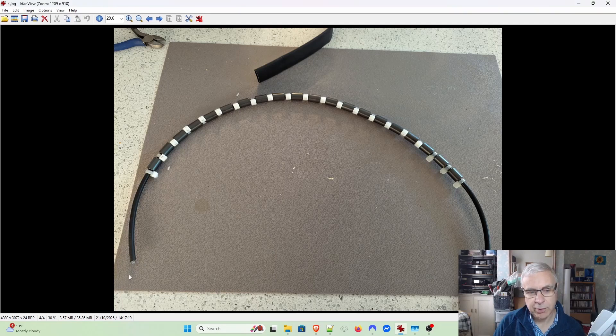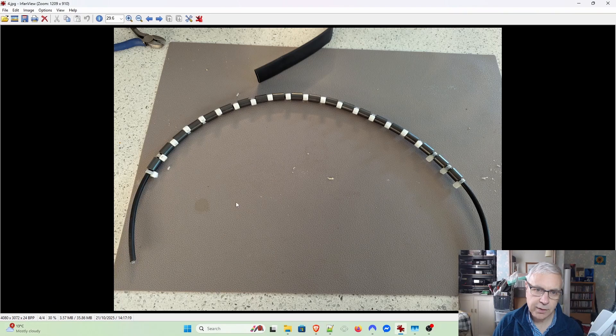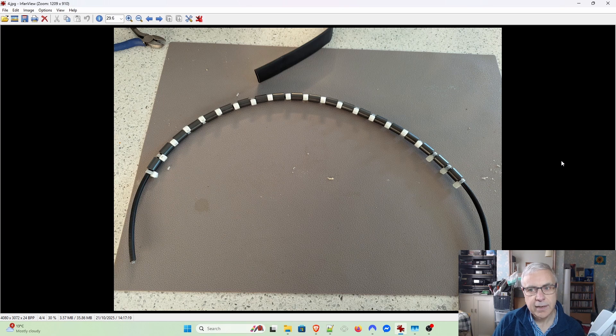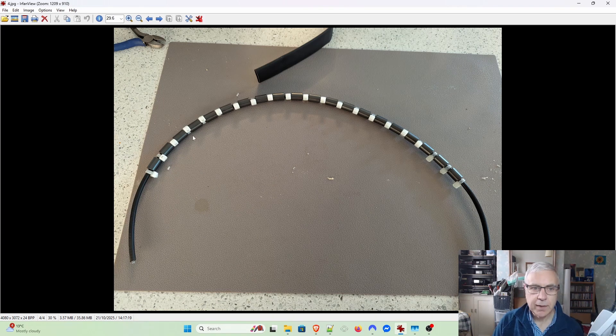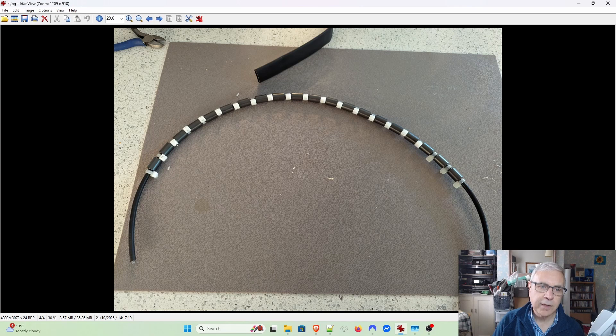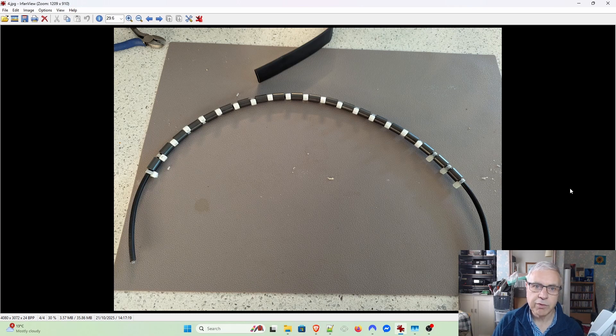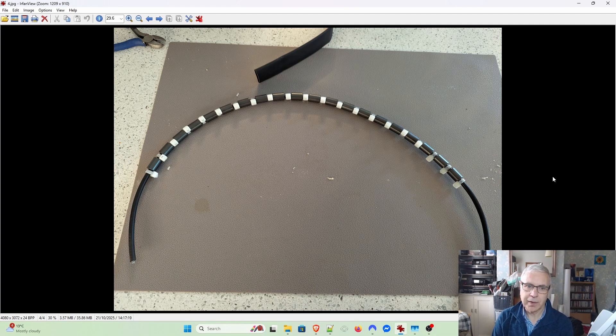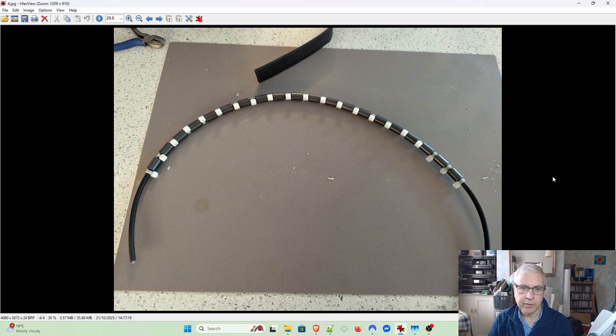Since then, I found a cheaper supply of ferrite beads. They're not quite as bulky as these ones, but they were about £3 for 100 from AliExpress. They're actually quite a soft mix, so they're probably type 43 or very close to it.